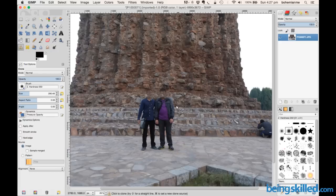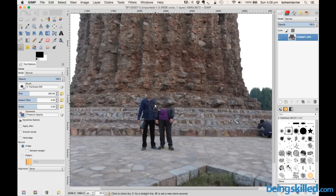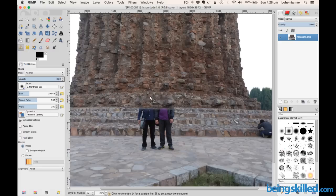By pressing the Command key you are taking the reference on either side. Then just release the Command key and keep pressing the left mouse button — you will see that the reference point is now being copied. Likewise, take a reference point near the next place and keep on tapping.